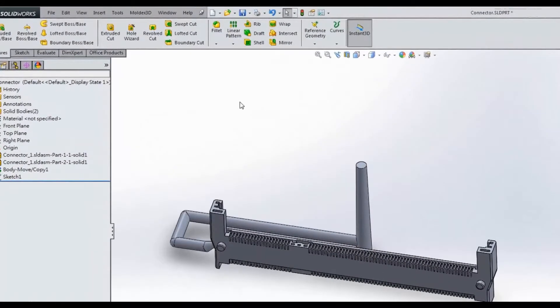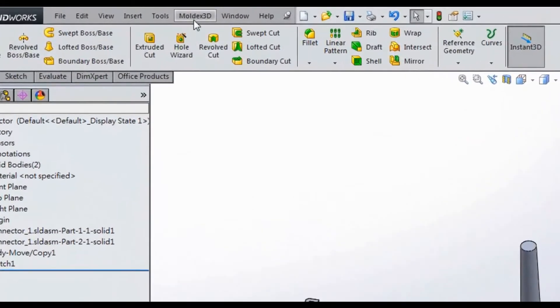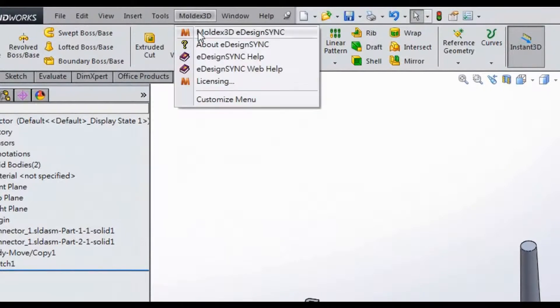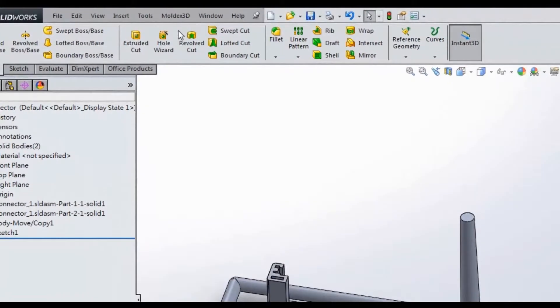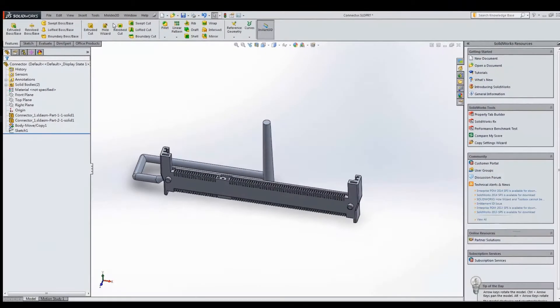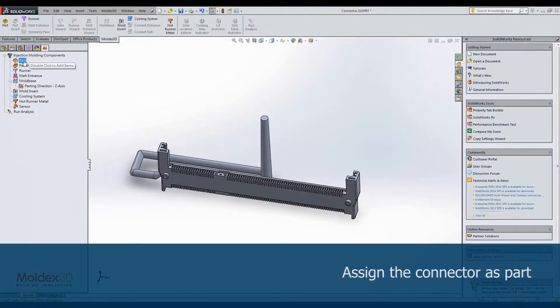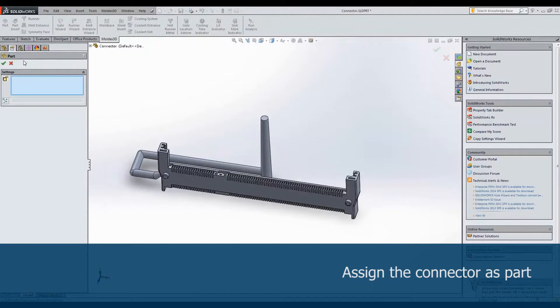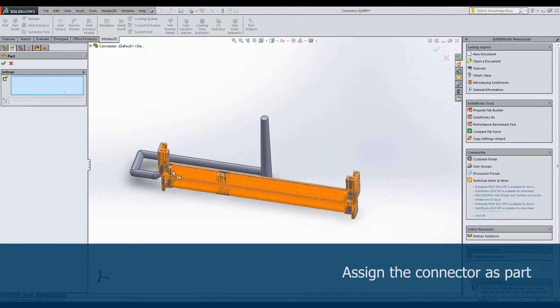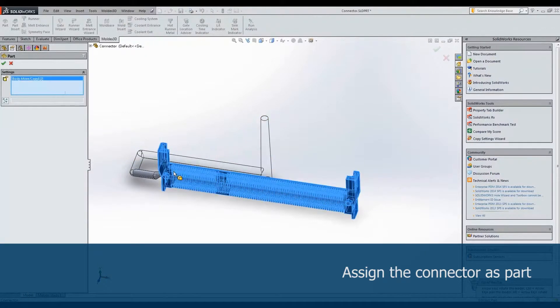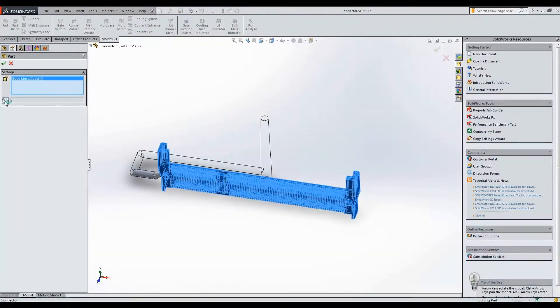The first step is to open the connector model in SolidWorks and launch MoldX 3D eDesign Sync. Click Part in Tree Menu and choose a solid geometry as part. After that, we have to choose a material.